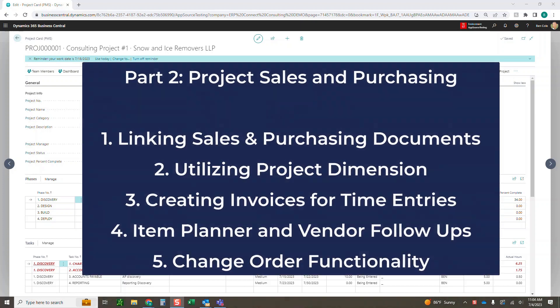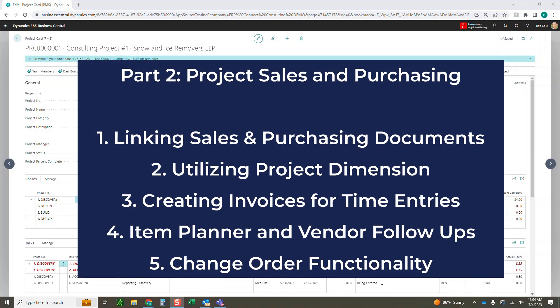Some of the things we're going to review today for part two are going to be hyper-focused on our sales documents and purchasing documents. Number one, we're going to go over linking sales documents and purchasing documents by utilizing the project dimension so it all flows back into the project for reporting, financials, and tracking the timeline. We'll also show how to create invoices from time entries and go over the bill rate options and invoice formatting options. Finally, we'll go over our item planner and our change order functionality on sales orders.